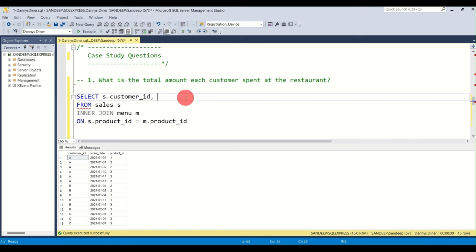Running the query shows customer IDs, product names, order counts in descending order, and rankings. For customer B, all three items show rank 1 because the order count is 2 for all three items — they tie. So we'd show all three. Now we wrap this in a CTE.